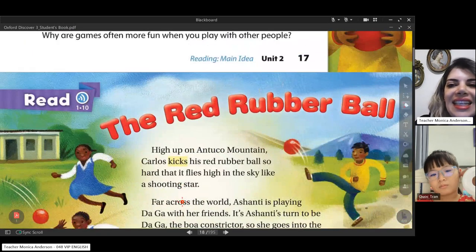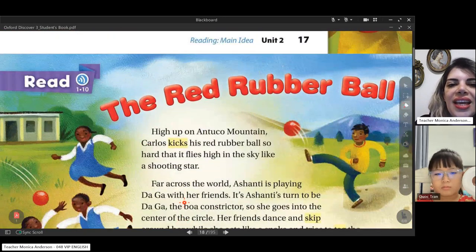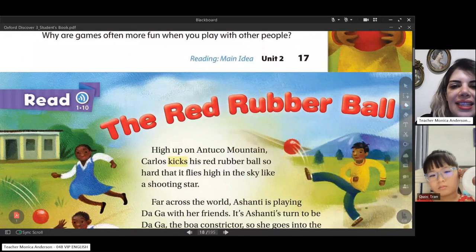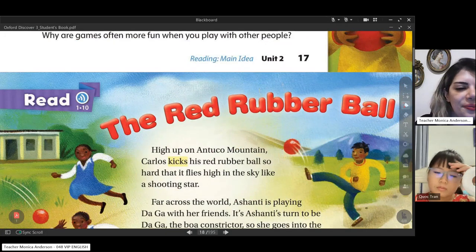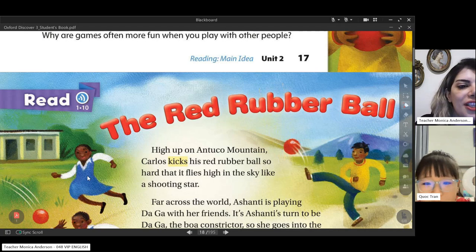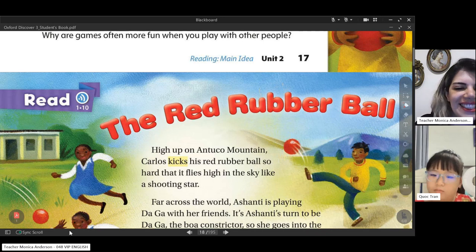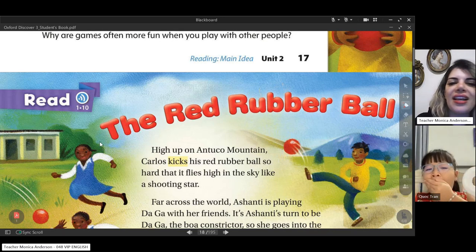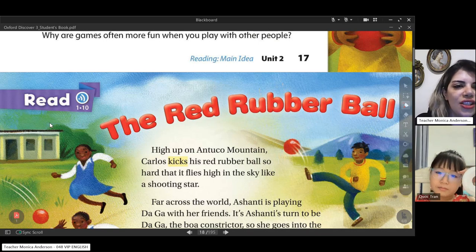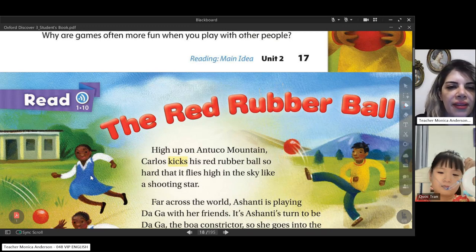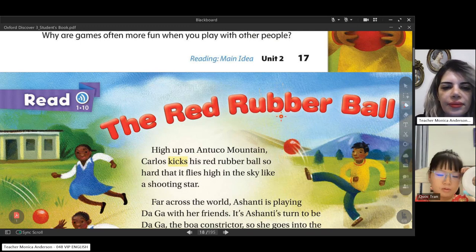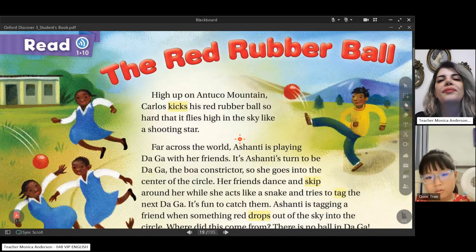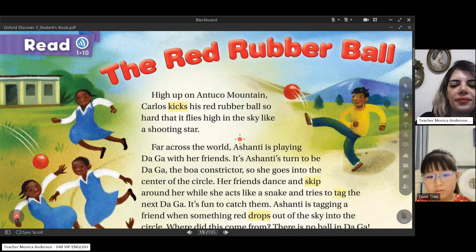Now we're going to listen and read the story 'The Red Rubber Ball.' Do you want to watch another story today? Yes, I really love stories. At the end of class we can watch another interesting story together. Page 18 — Read 'The Red Rubber Ball.' High up on Antuco Mountain, Carlos kicks his red rubber ball so hard that it flies high in the sky like a shooting star.